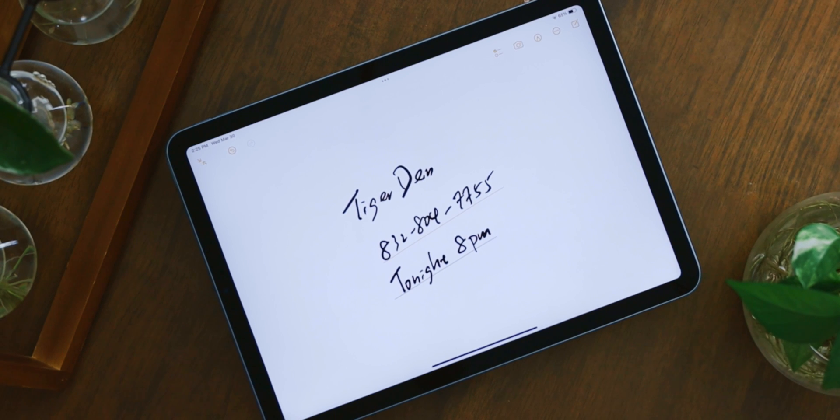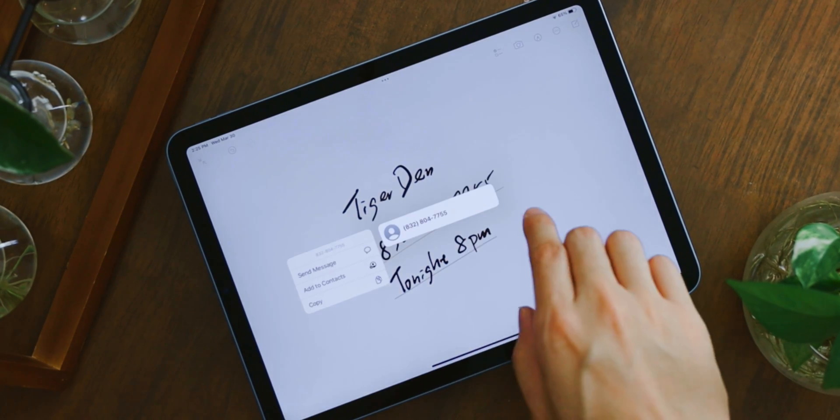Now here's a function that I find extremely useful, and I don't think this is part of the Scribble function. If you have written down someone's number or email or even a date of some sort, you can actually select them, then tap and hold on it.